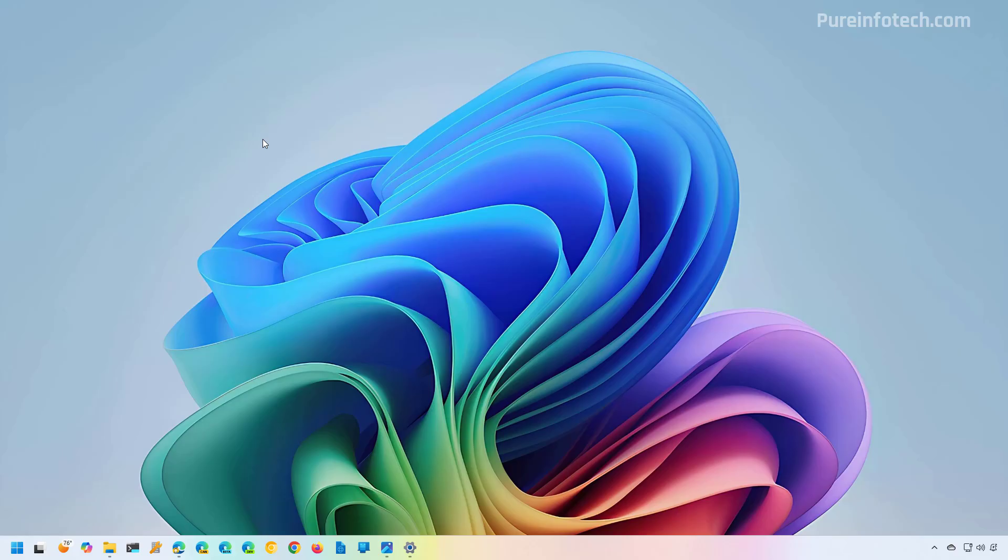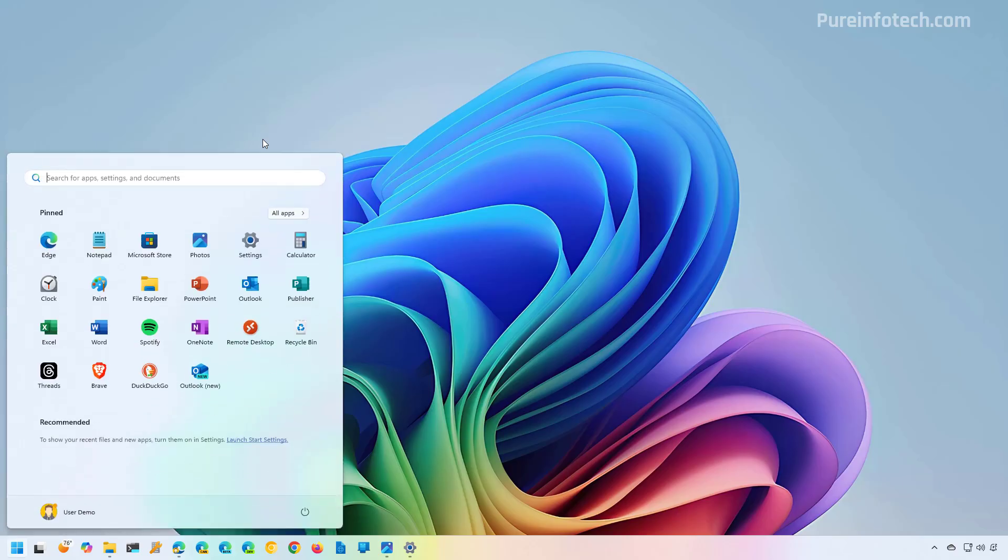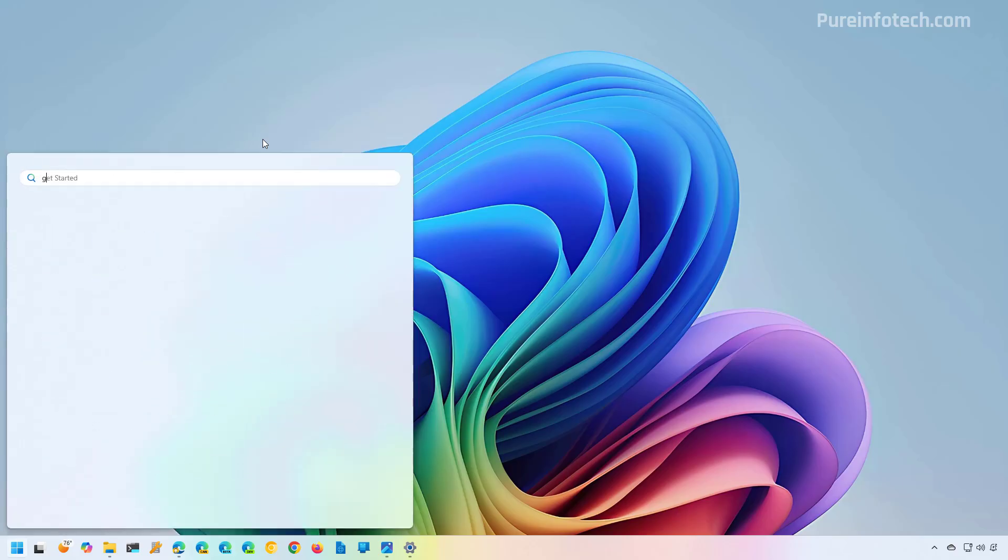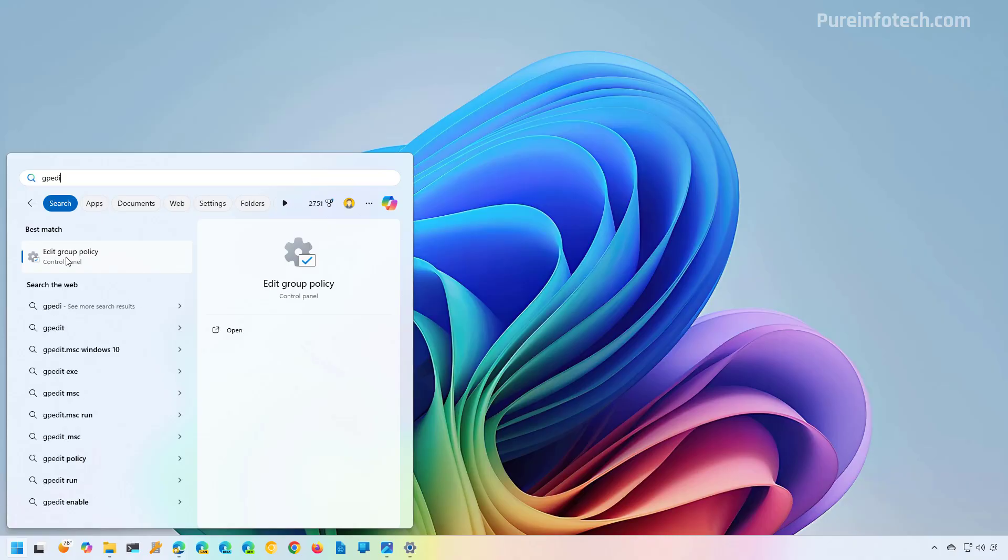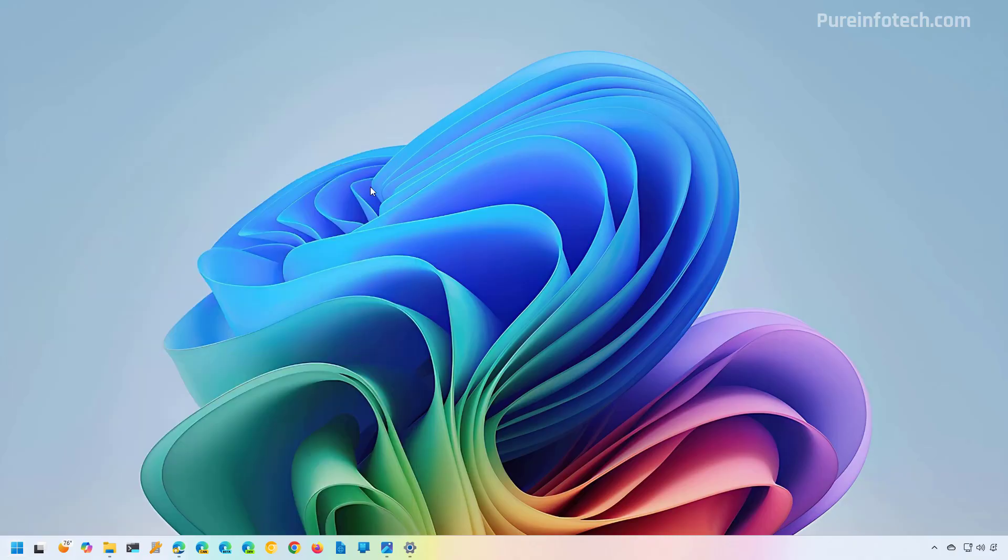And to do that, open Start and look for the Group Policy Editor. In this case, I'm just going to type GP Edit. And then I'm going to open the app.